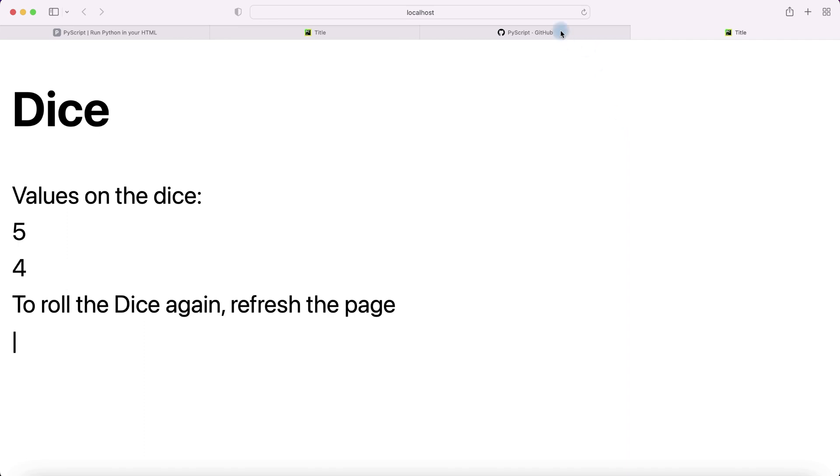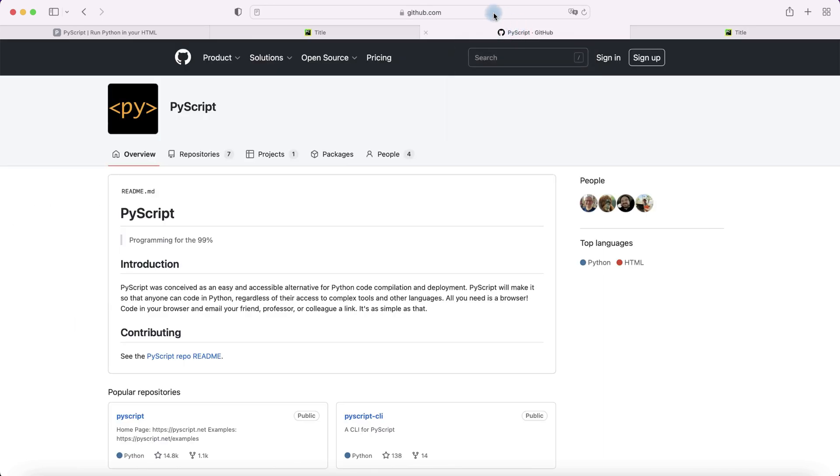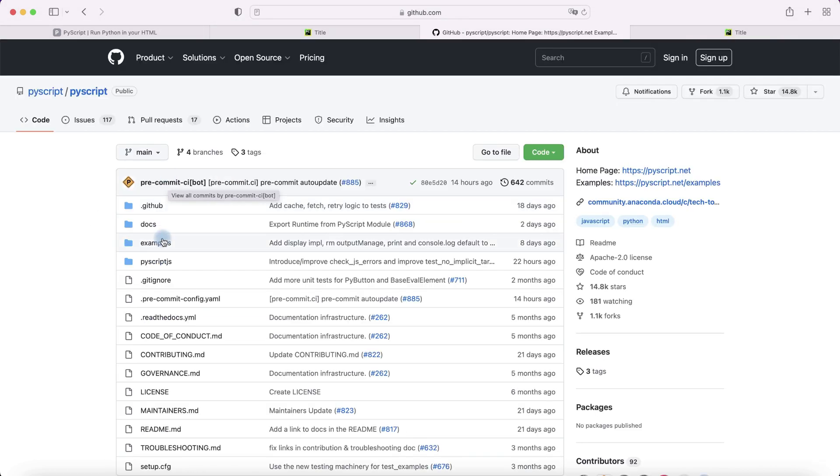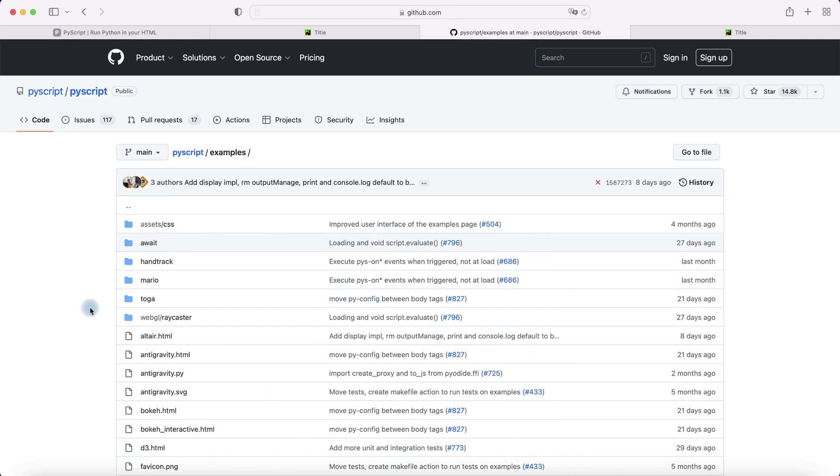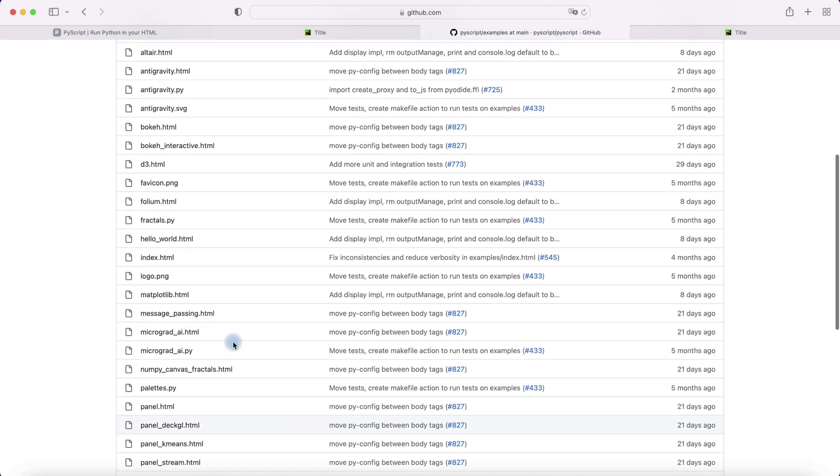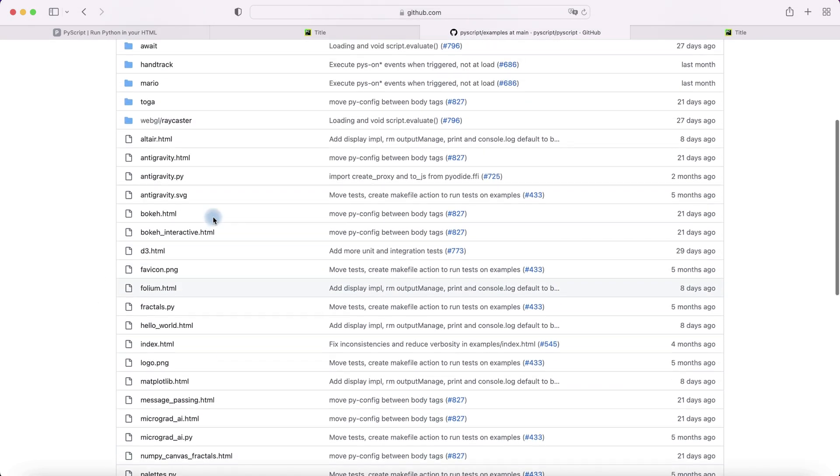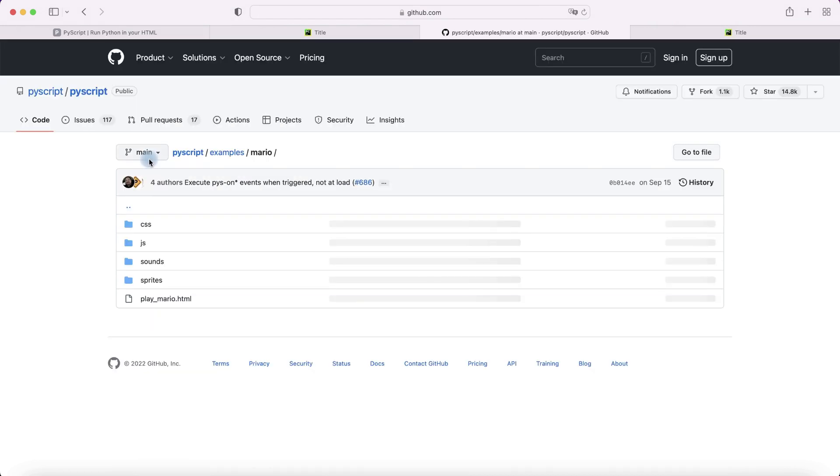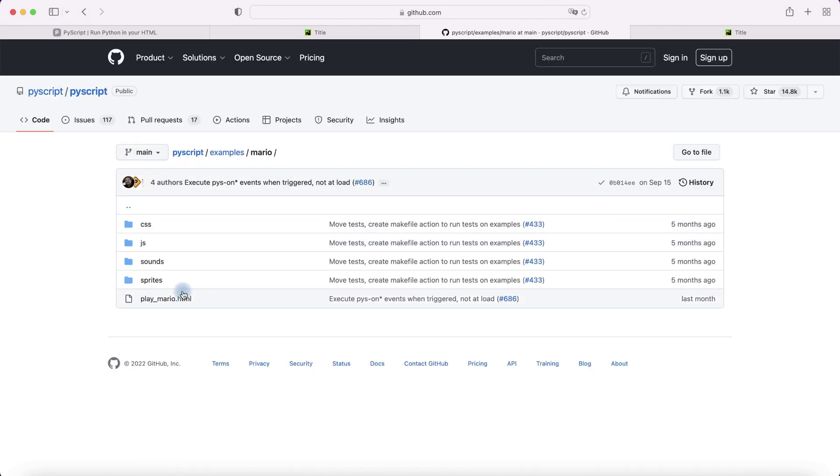If you want to see other examples with PyScript, you can open GitHub and the PyScript page. Choose the PyScript repository, then choose examples where you can see many examples including a Mario game. If you have any questions write in the comments, see other videos on the channel, subscribe to the channel. Good luck and goodbye!